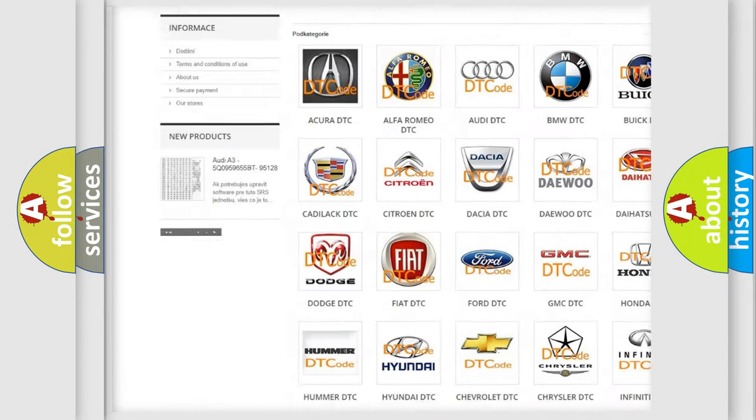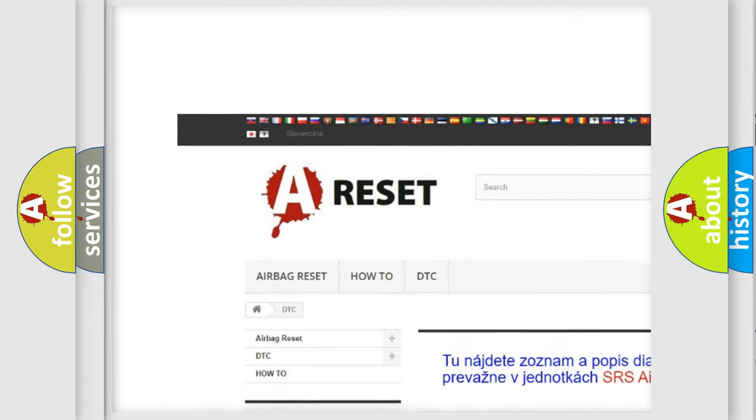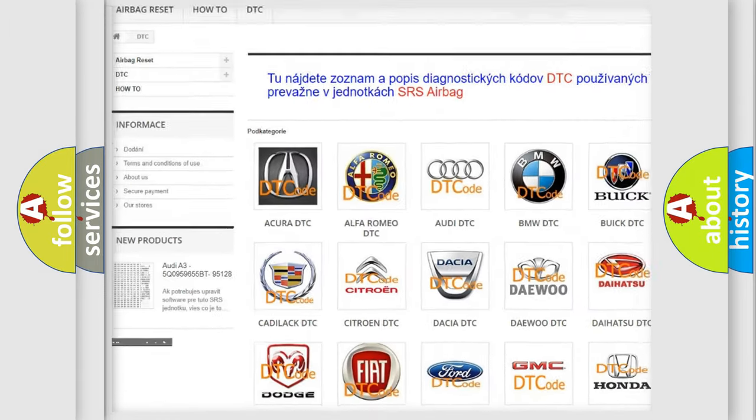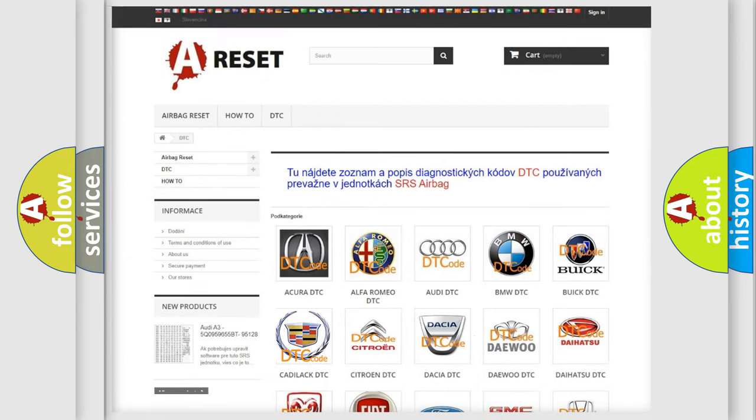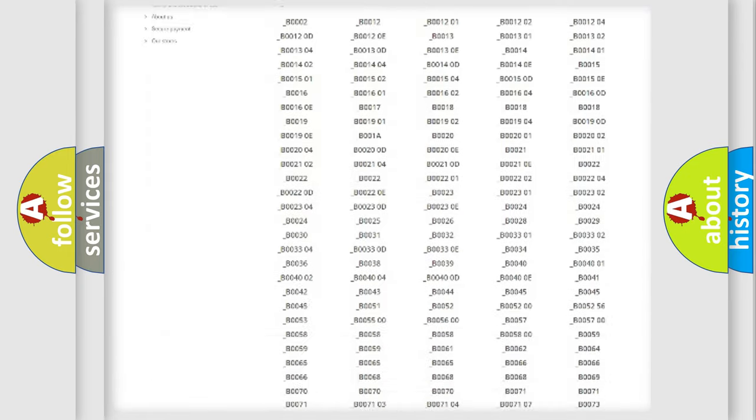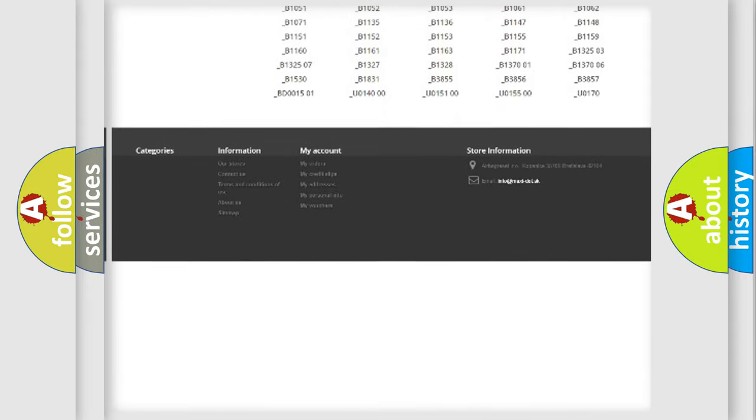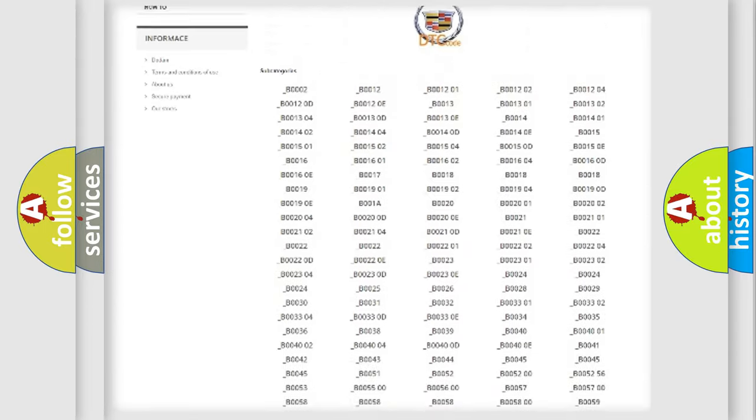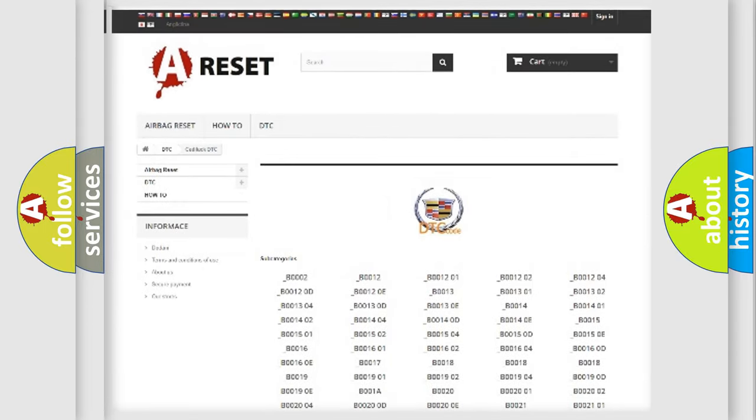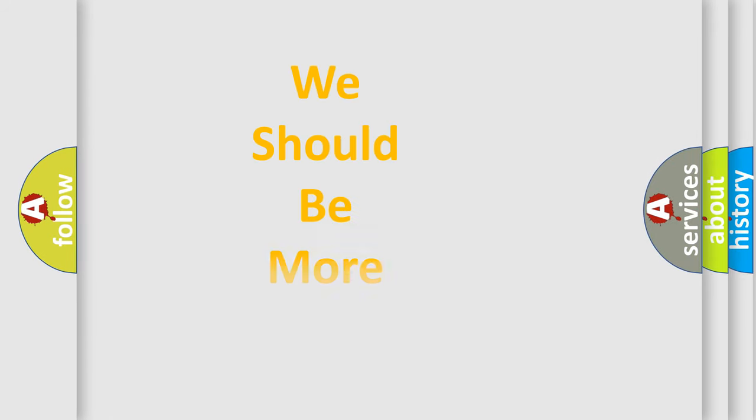Our website airbagreset.sk produces useful videos for you. You do not have to go through the OBD2 protocol anymore to know how to troubleshoot any car breakdown. You will find all the diagnostic codes that can be diagnosed in Cadillac vehicles, and also many other useful things.